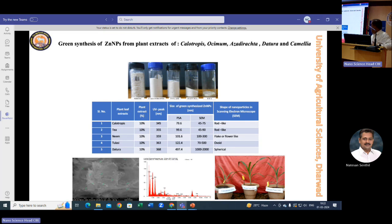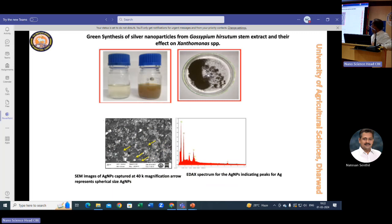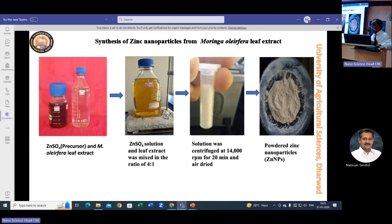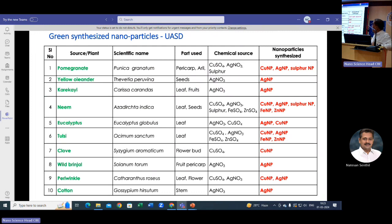We also synthesized copper nanoparticles and silicon nanoparticles using neem seed kernels, obtaining good nano materials. Silver nanoparticles were synthesized using Gossypium hirsutum — cotton leaf extract — to control Xanthomonas species. At early stages we also synthesized zinc nanoparticles using Moringa oleifera, and iron nanoparticles with the same plant product. These are some of the green synthesized nanoparticles at UAS Dharwad using various plant products.